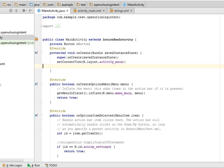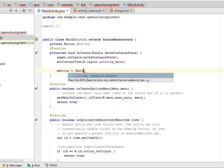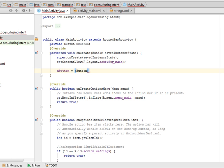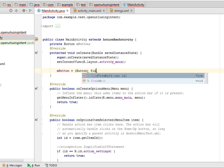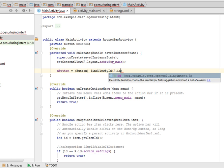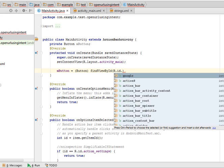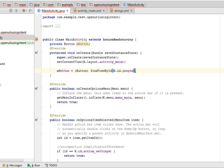Now initialize with the ID that you just gave in the layout file. mButton equals typecast the button, findViewById R.id.button_google.